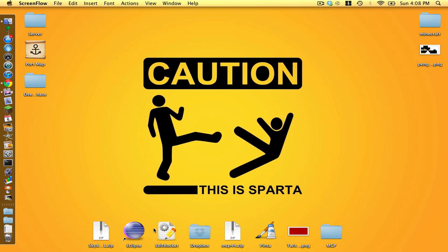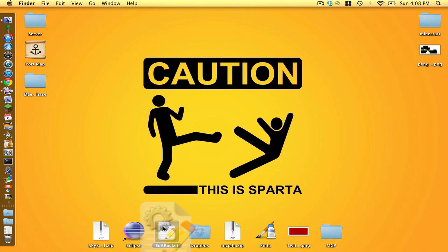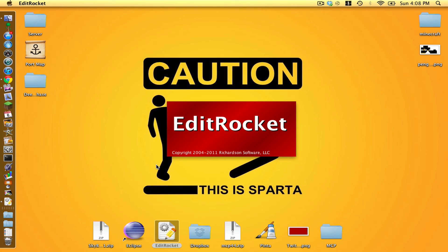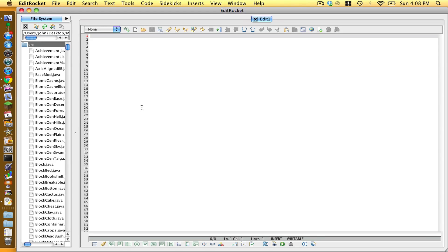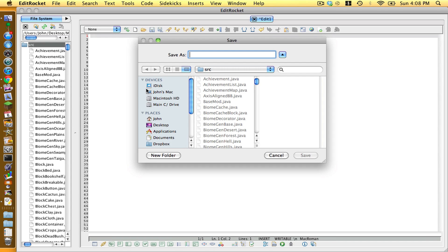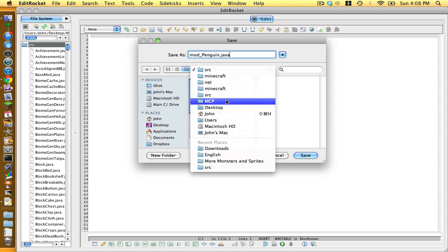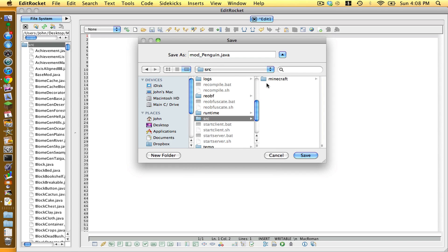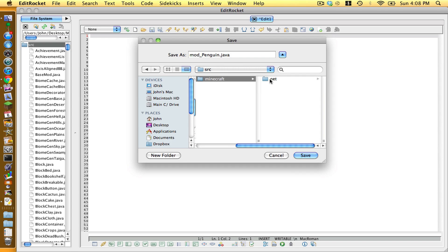Next we are going to open up a text editor of your choice. I am using EditRocket, as always. We are going to make a new file and save it as mod with a lowercase m, underscore, and then what you want to call your mod. I am going to call mine penguin.java. Make sure that this is saved in MCP, src, minecraft, net, minecraft, src.